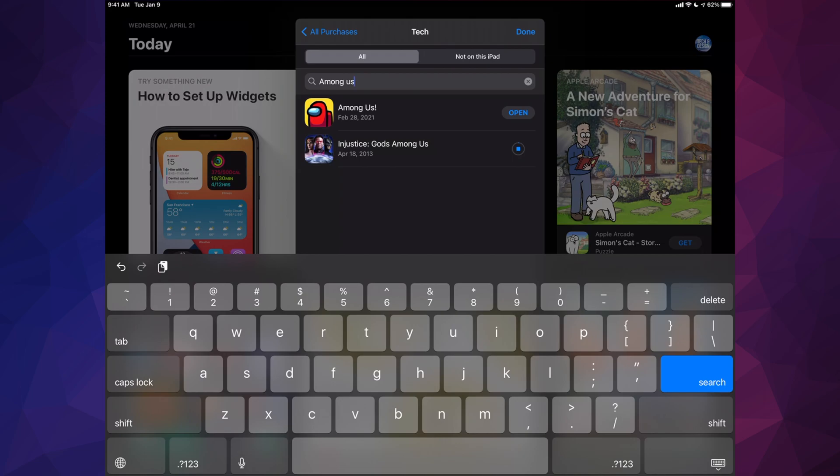So that's how you guys can find any apps that you purchased before, whether they're paid or free apps, it's the exact same instructions.